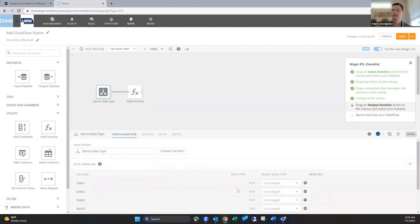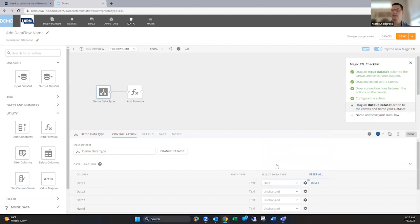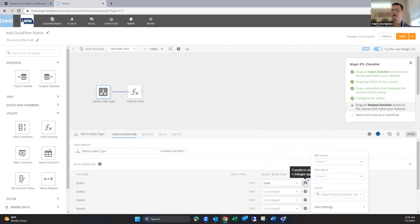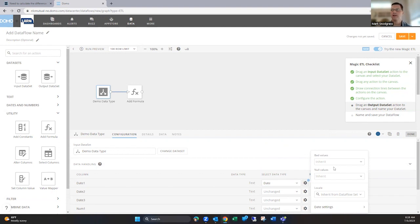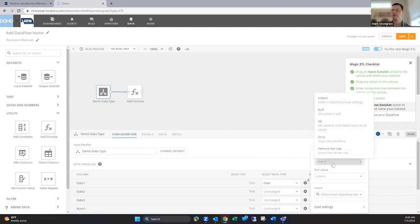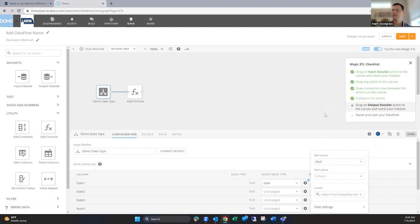You have the select data type and you can tell it what type that you want it to be. So you can obviously for this one change it to date. But then the next really key piece is this cog here and what to do with dates that it can't interpret. So if it tries to convert it and it's not a valid date, what do you want it to do?